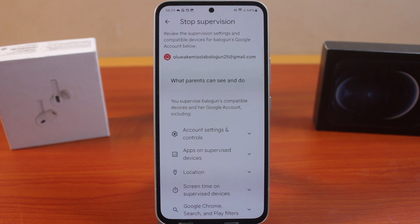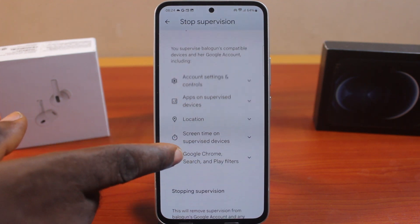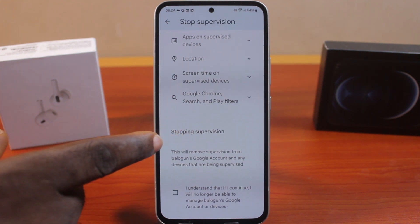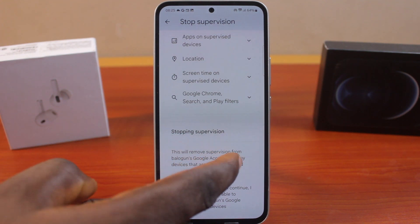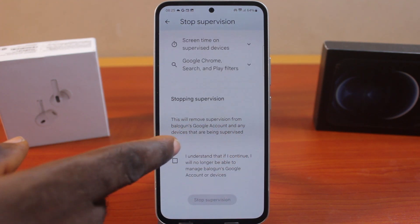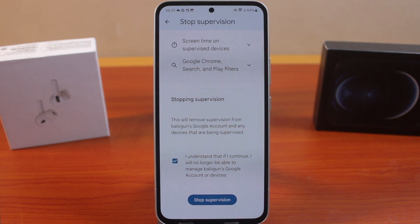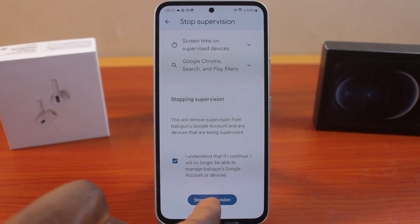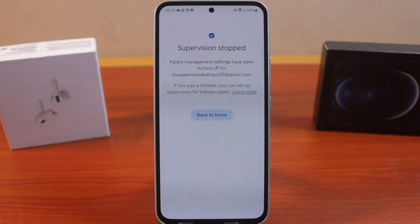Then click on About Supervision. So, once you click About Supervision, scroll down here and come to Stop Supervision. This will remove supervision from your child's Google account and any other devices that have been supervised. Then come here and check 'I understand that if I continue, I will no longer be able to manage this particular Google account.' Then click Stop Supervision.